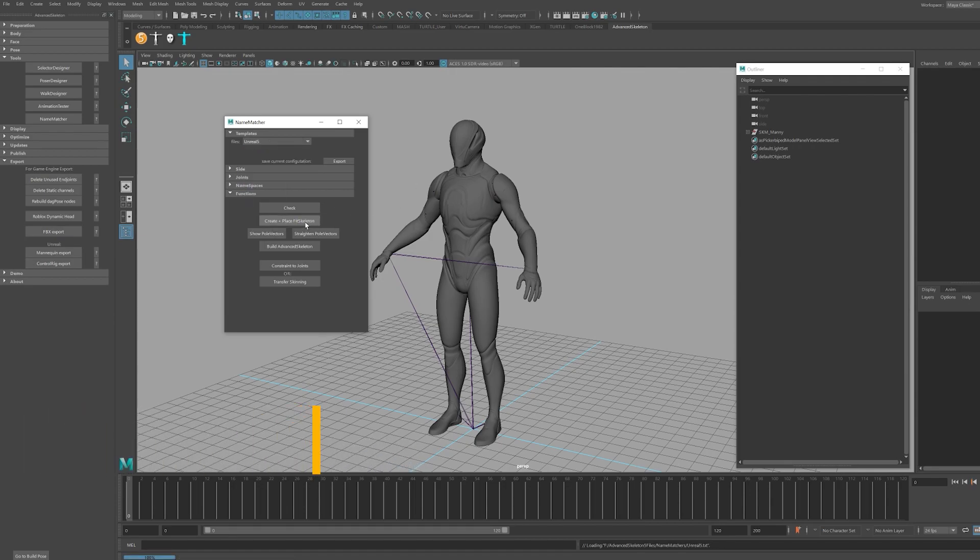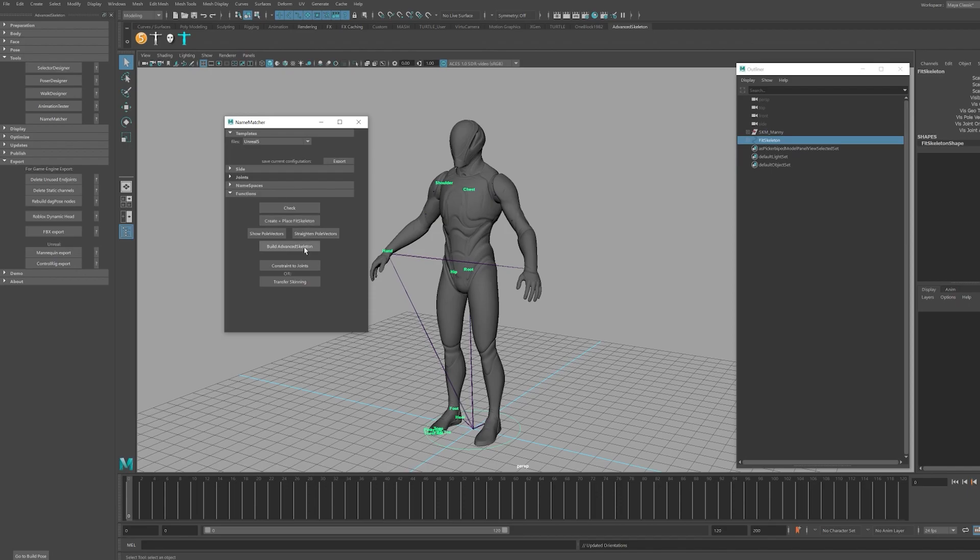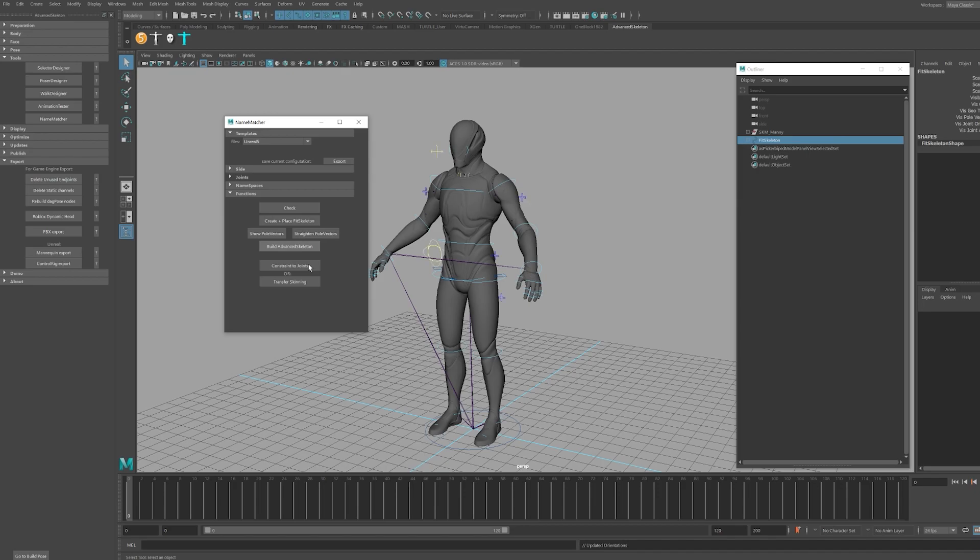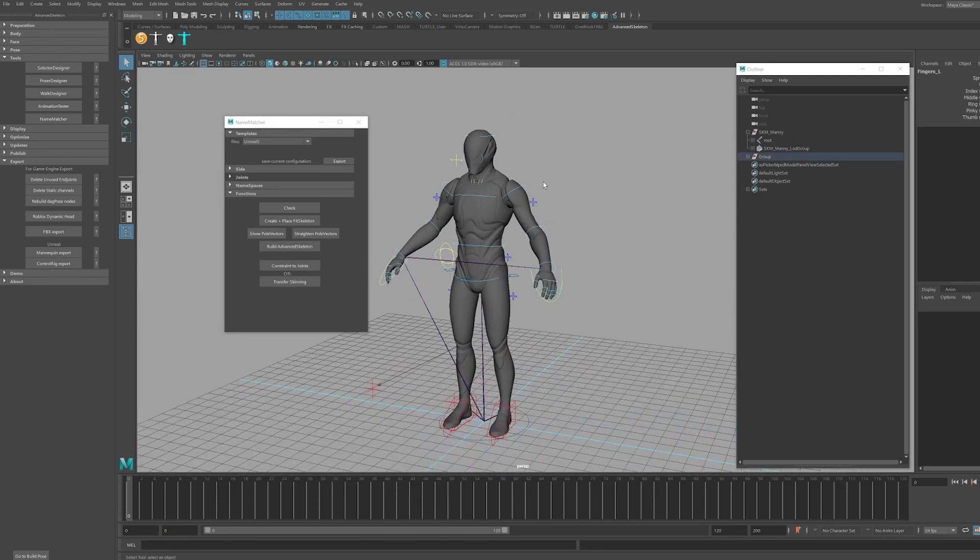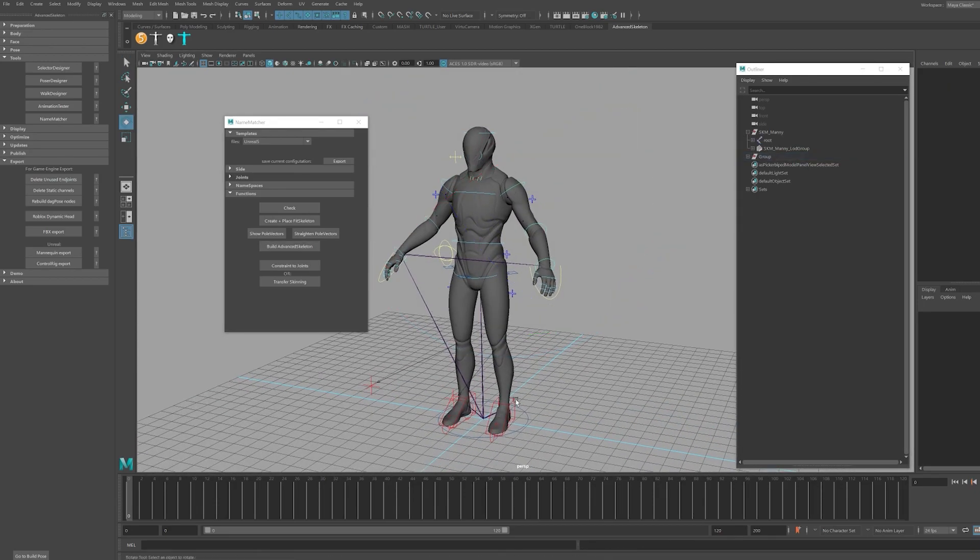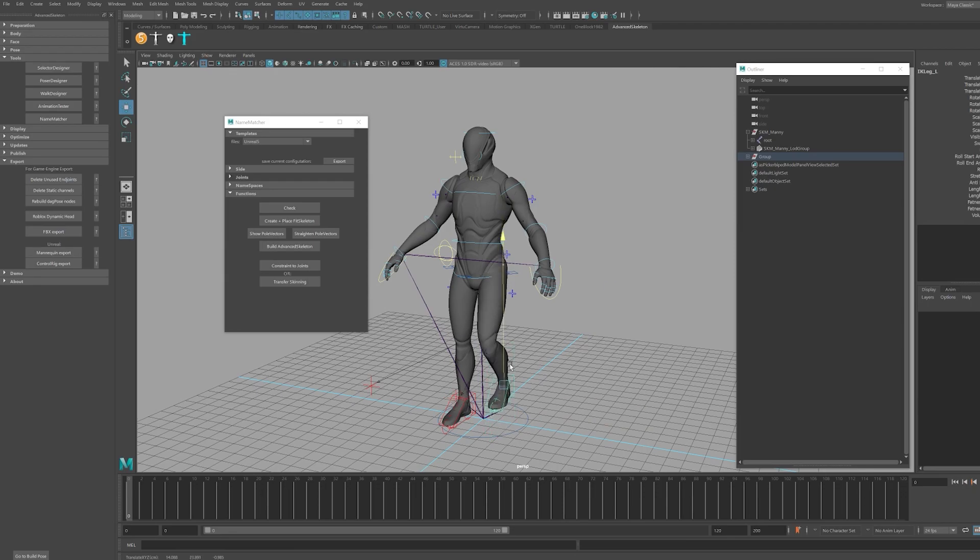Click Create and Place, Build Advanced Skeleton, and Constrain to Joints, and your character will be ready for animation in Maya for your Unreal 5 mannequin project.